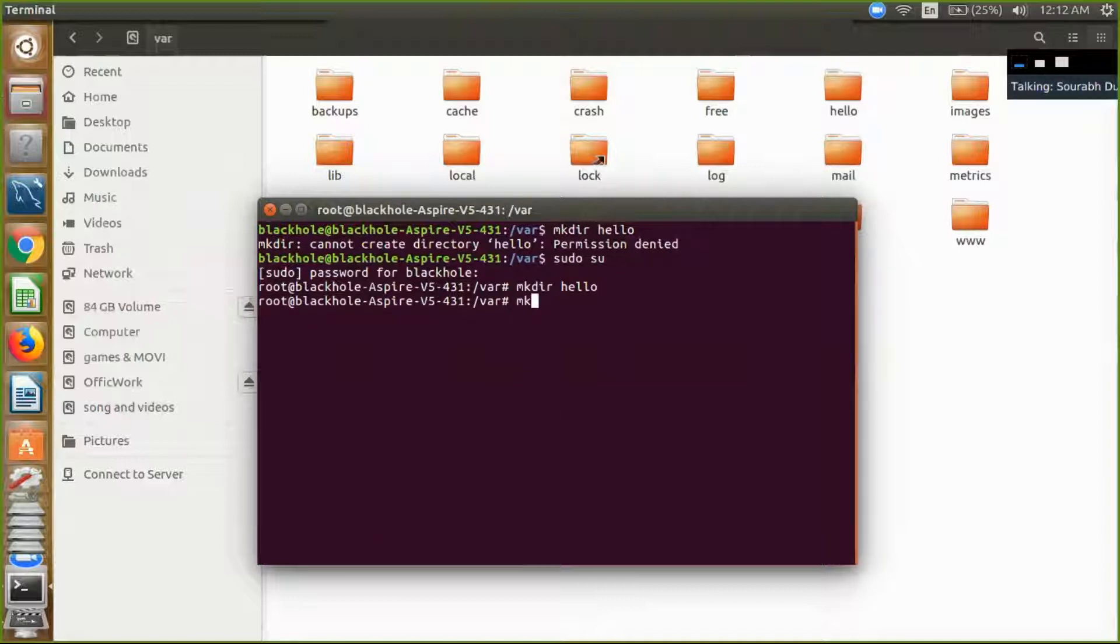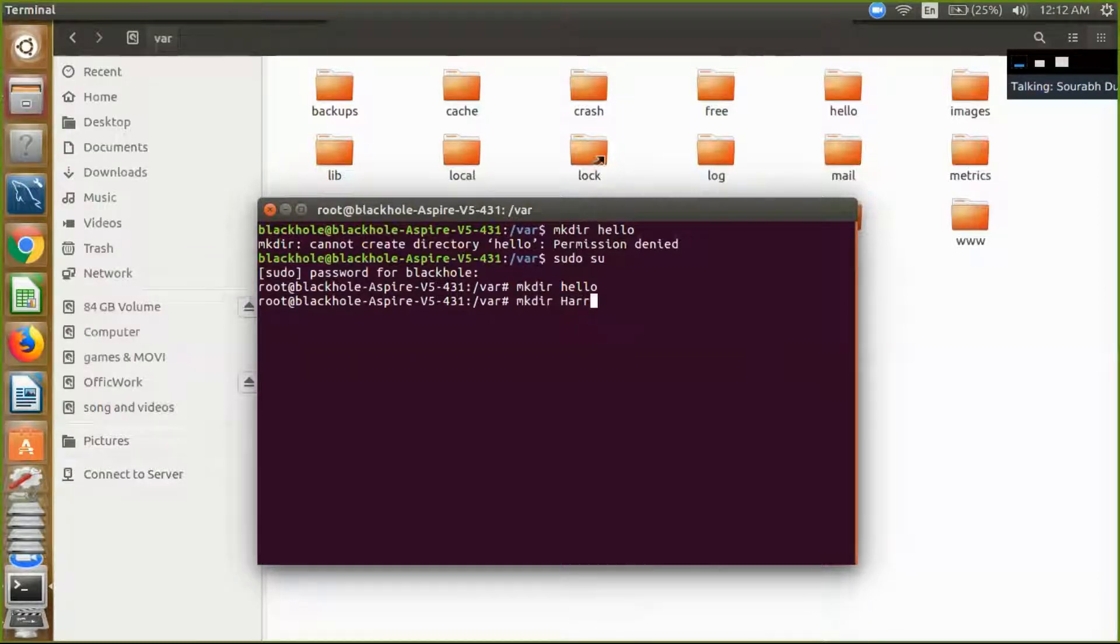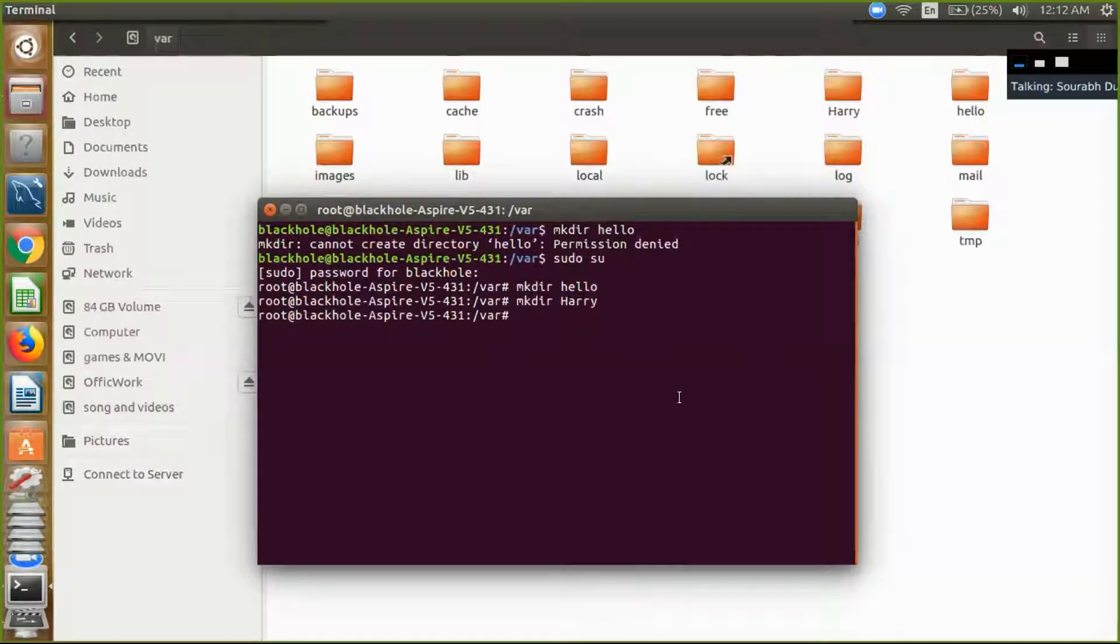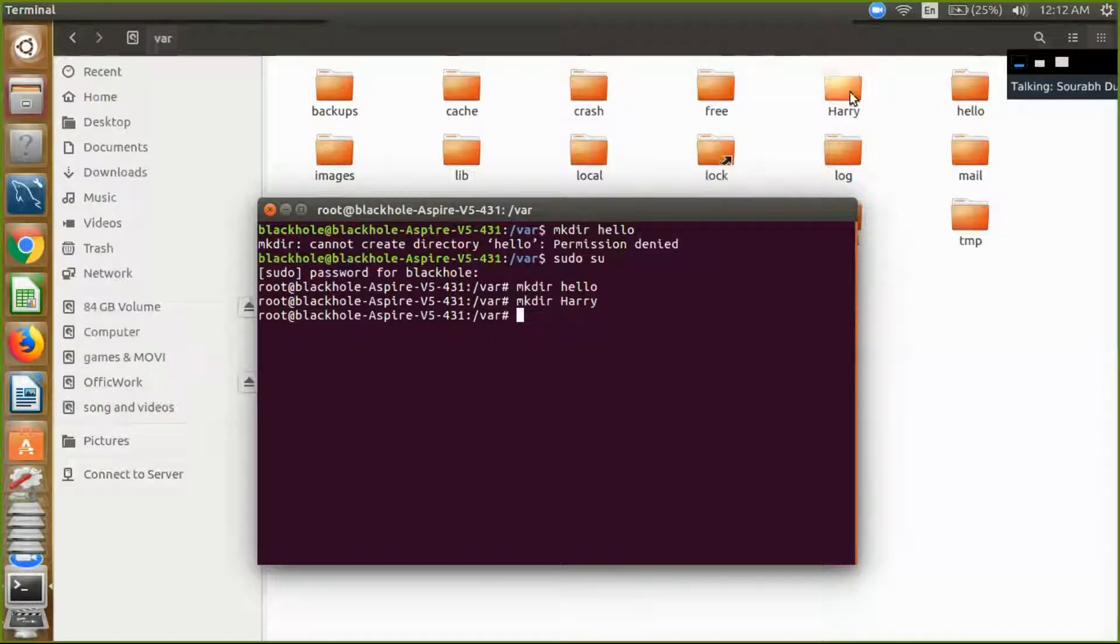Now I just create another folder like harry and enter. So there is the second one, harry. So you can create your folder in the VAR.